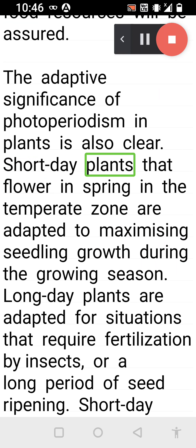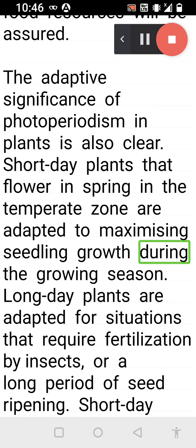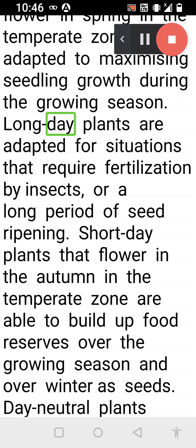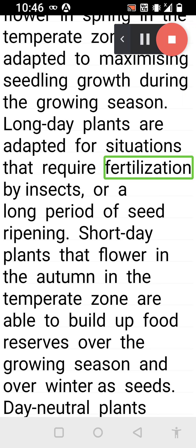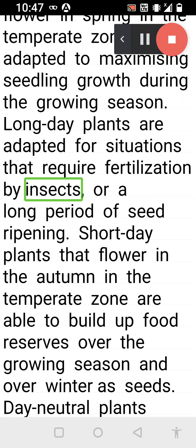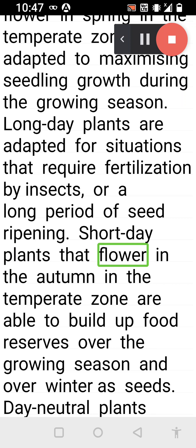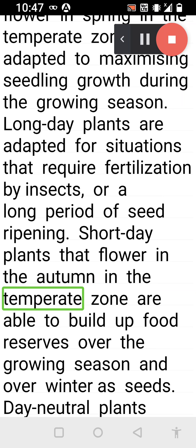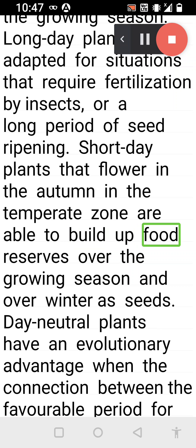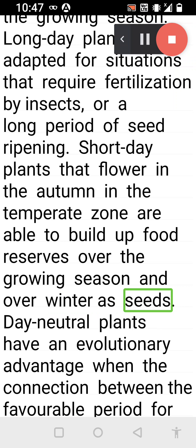The adaptive significance of photoperiodism in plants is also clear. Short day plants that flower in spring in the temperate zone are adapted to maximizing seedling growth during the growing season. Long day plants are adapted for situations that require fertilization by insects or a long period of seed ripening. Short day plants that flower in the autumn in the temperate zone are able to build up food reserves over the growing season and overwinter as seeds.